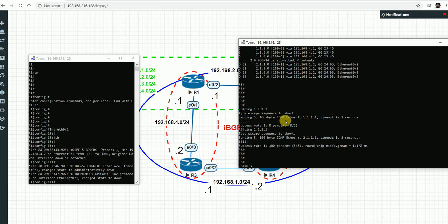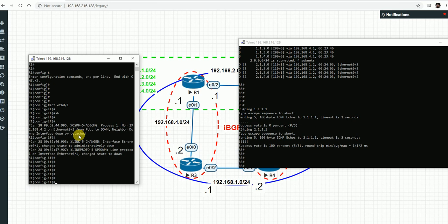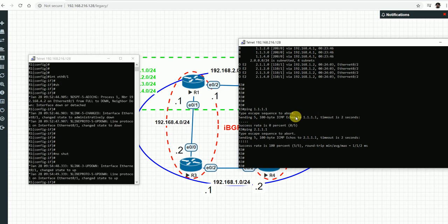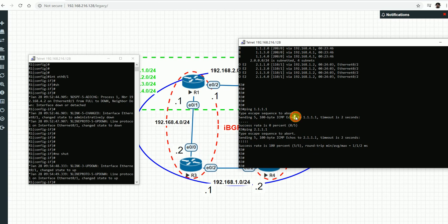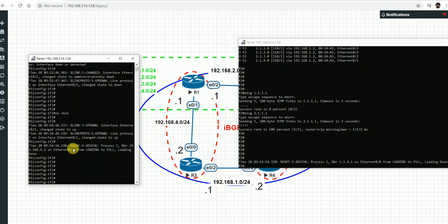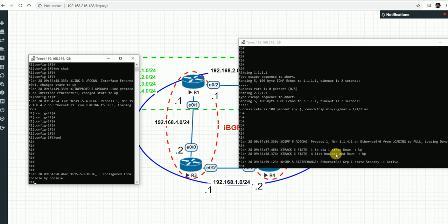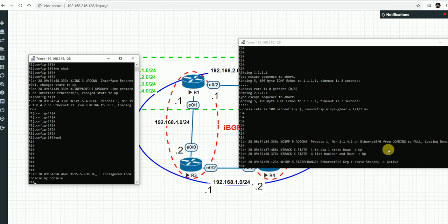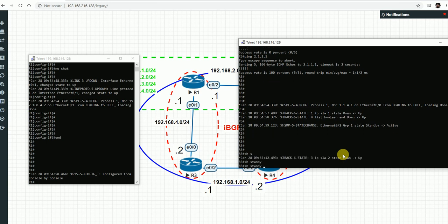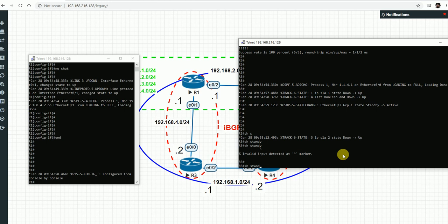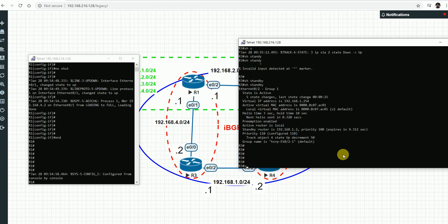Bringing the interface back up. BGP neighbor comes up, SLA 1 is up, the list is up, HSRP takes effect and R3 becomes the primary router again. Pinging 1.1.1.1 is now reachable - confirming that when the neighbor recovers, the failover reverts correctly.